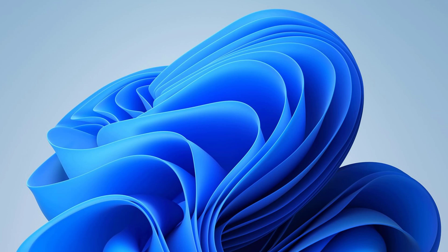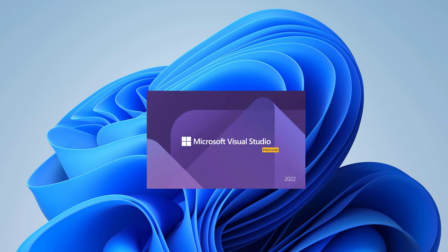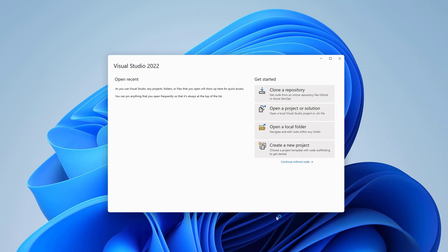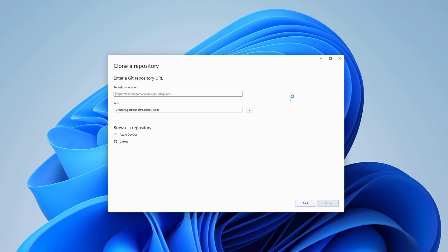Okay, let's get started. We're going to be using our sample application available on GitHub. In the Visual Studio start screen, click on Clone a Repository. Specify the repository location. You can find a link to this repository in the description below. And click Clone.